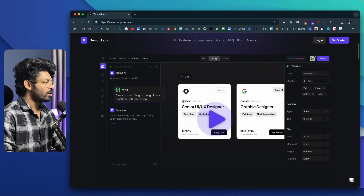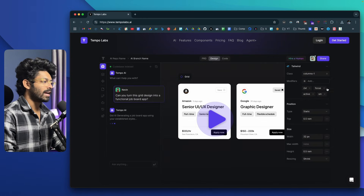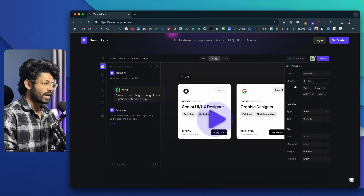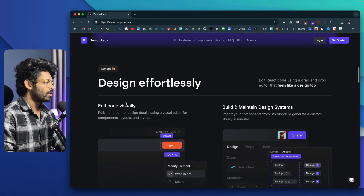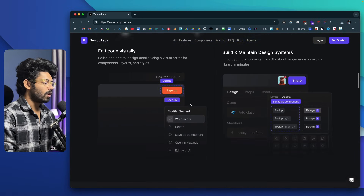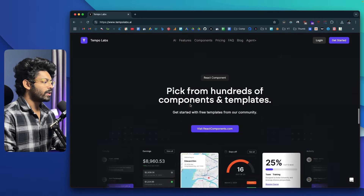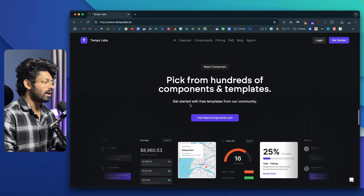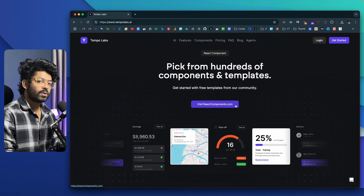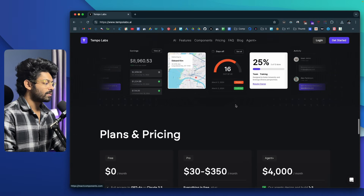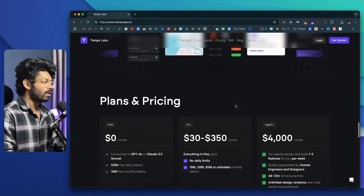If you scroll down, you'll find the interface showing how this will look, and you can actually go ahead and edit the visual aspects of the UI and all the components within your app — I'll show more about that later. If you scroll down further, you'll find a lot more details about TempoLabs, and you can also pick hundreds of components from reactcomponents.com and start using them in your project.